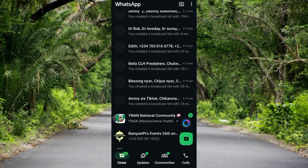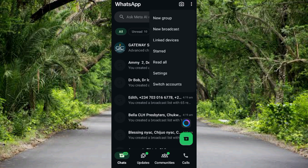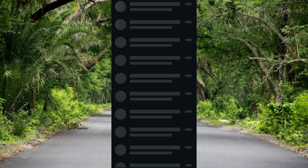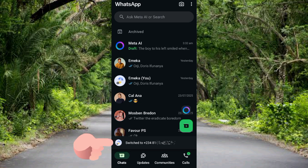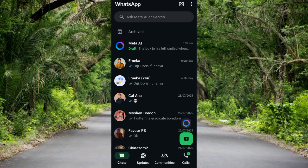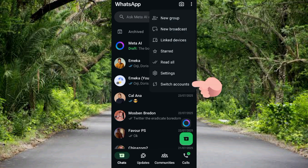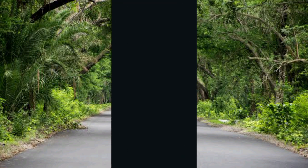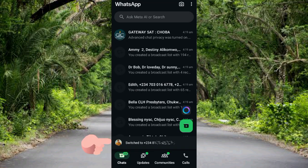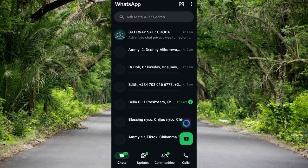To confirm I now have two WhatsApp accounts, I'll tap the three dots at the top and tap on 'Switch Accounts' — that's the last option. It's loading up and I can now switch to the other phone number's WhatsApp account. To switch back, tap the three dots again and tap Switch — it takes you back to the other account.